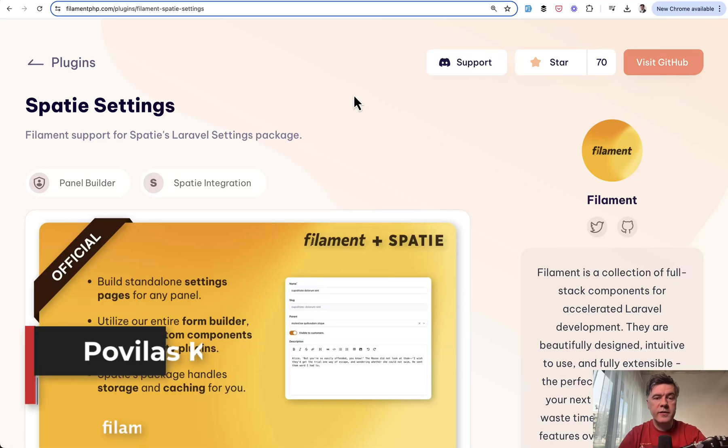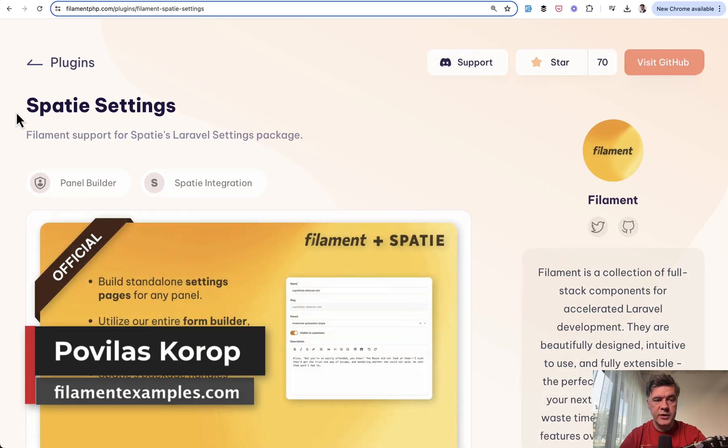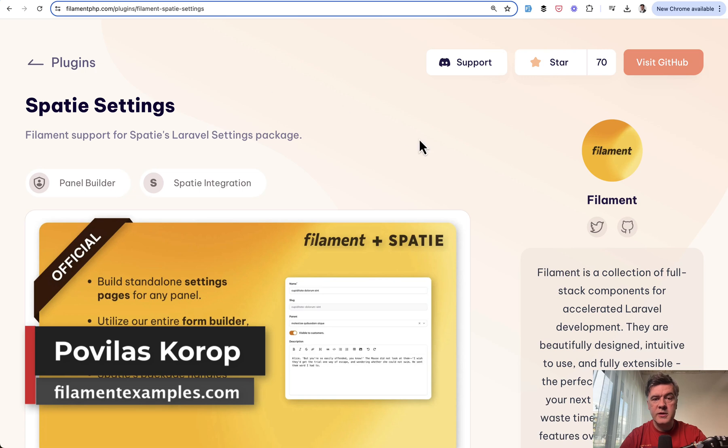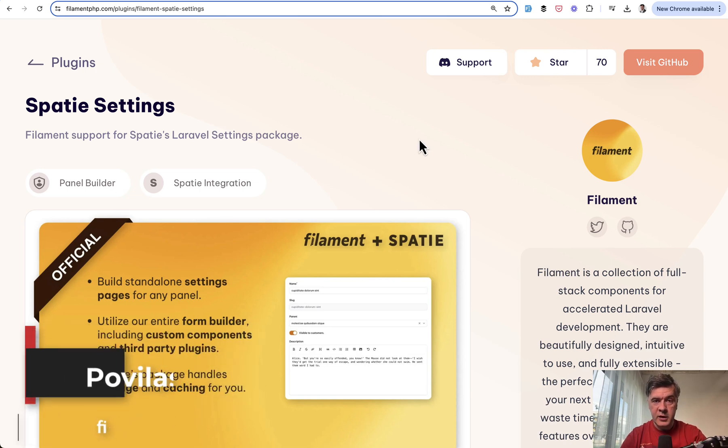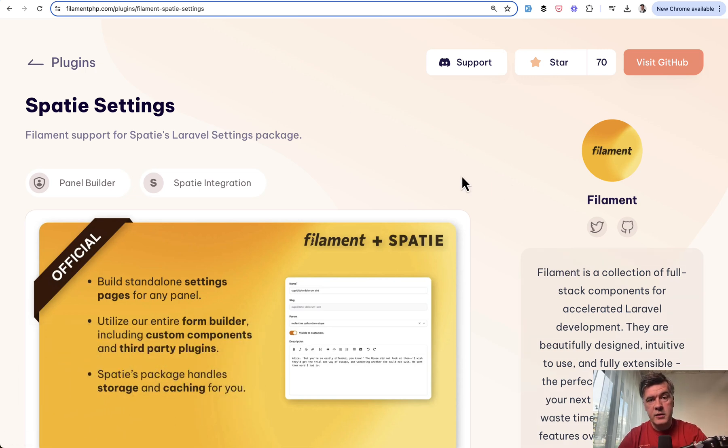Hello guys, welcome to Filament Daily. Today I want to show you an example of using the plugin called Spati Settings Filament plugin based on a package by Spati for Laravel.